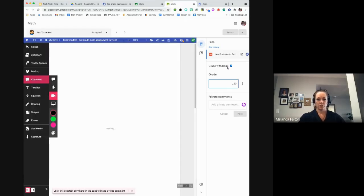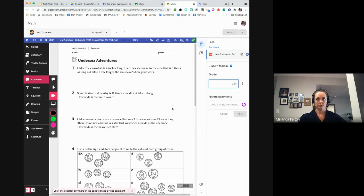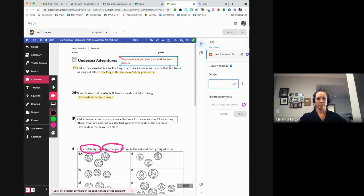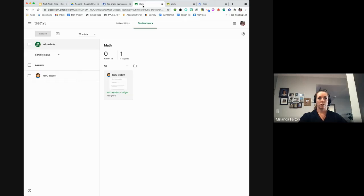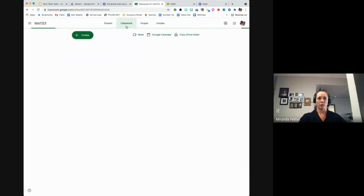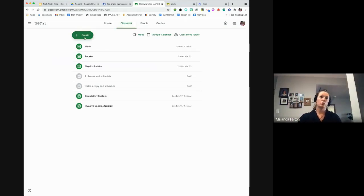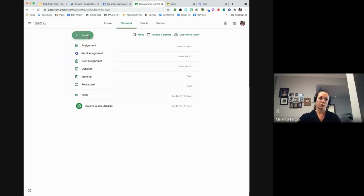Any questions about grading student assignments with Kami? Also, I wanted to show you that in the example I just modeled, I started with a PDF, annotated it with Kami, and then pushed it out to Google Classroom. But you can always start in Google Classroom — hit 'Create' and if you have the extension installed you'll see the option 'Create a Kami assignment.' It's the same thing; you're just pulling the assignment from your Google Drive, but starting from Google Classroom.